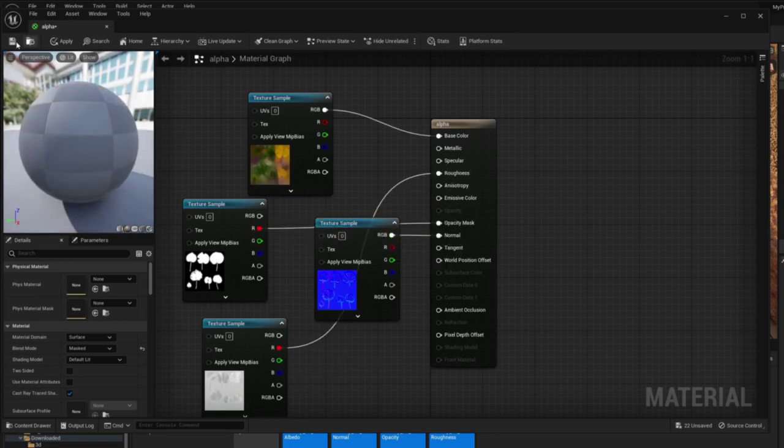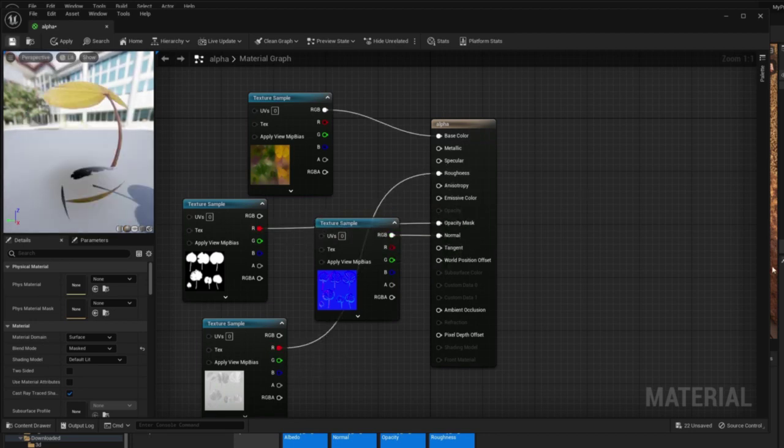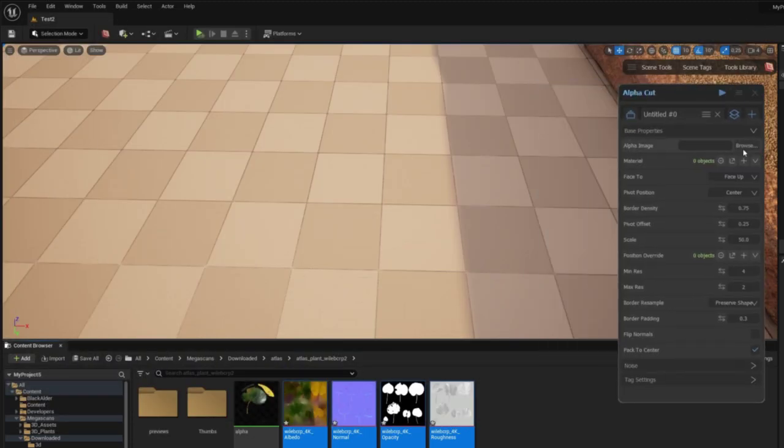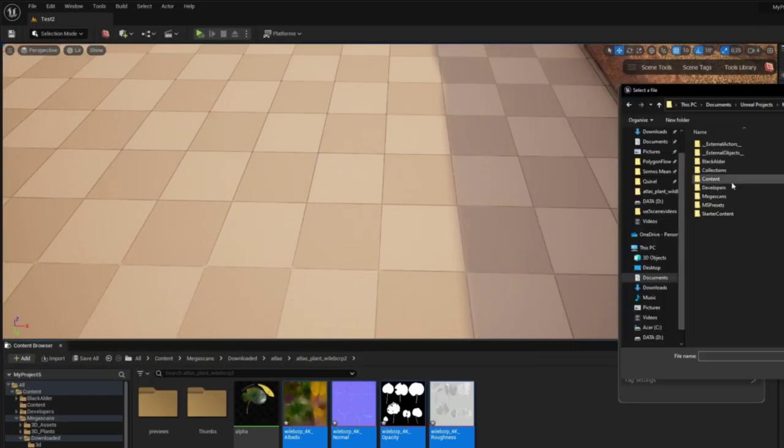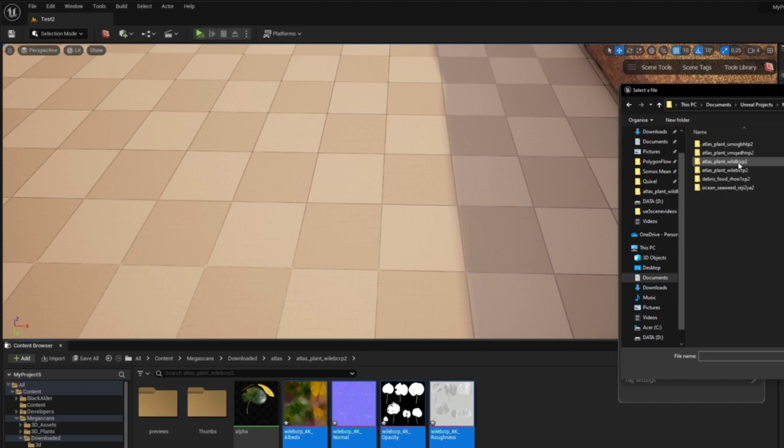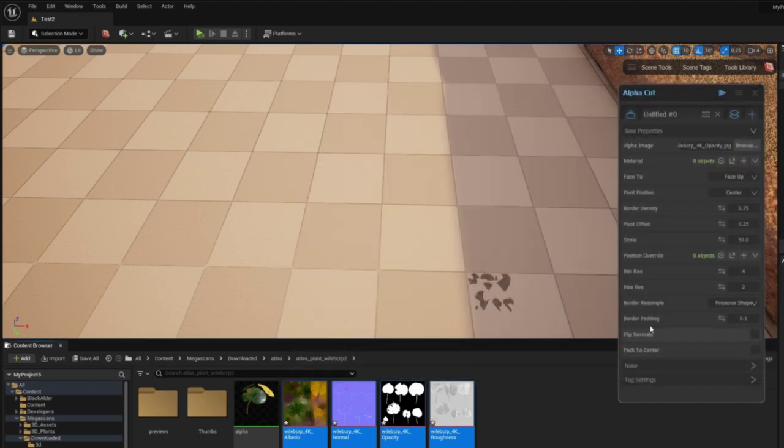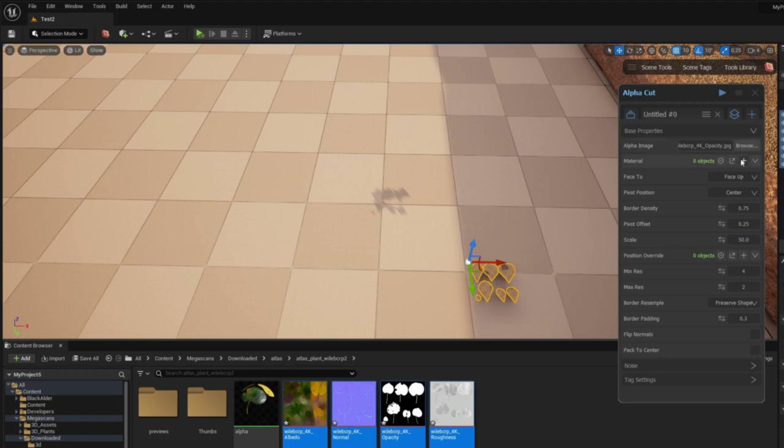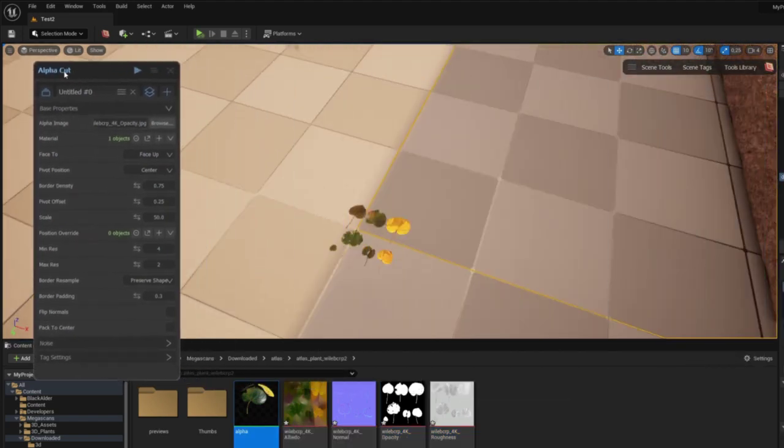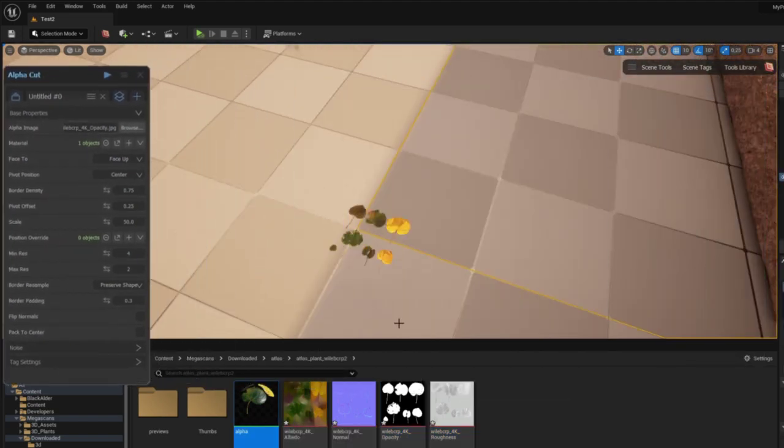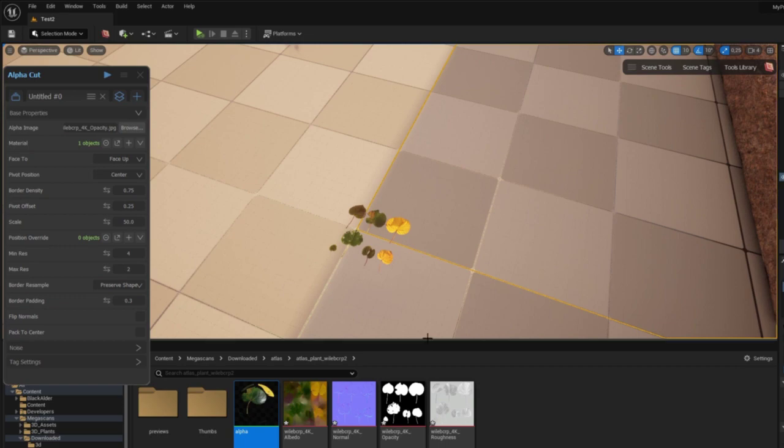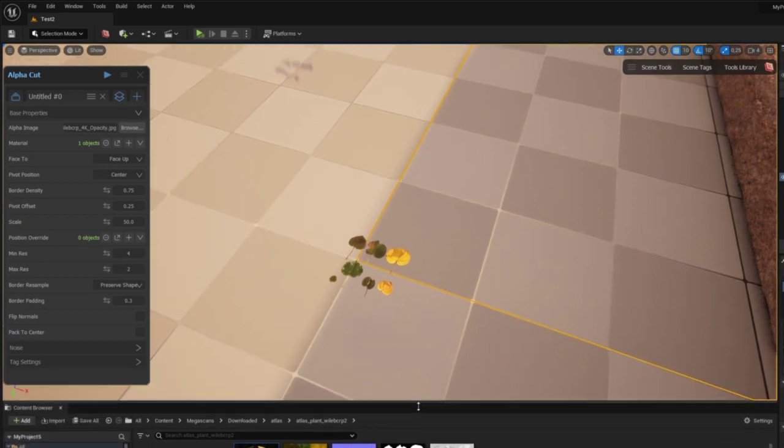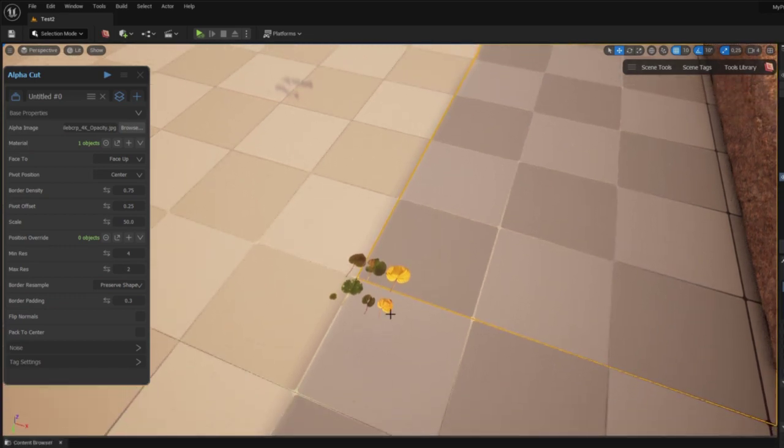The next step is to cut out the leaves from the mesh and give them geometry. For this we will use the tool AlphaCut which is available in the Graphen tools library. I only need to give AlphaCut the opacity map and the material for the leaves and it will do the rest, cutting out the leaves and giving them geometry.